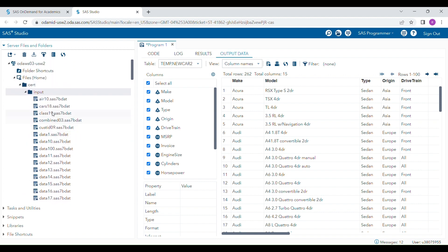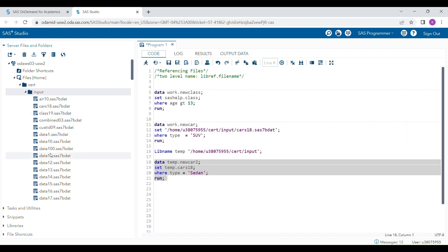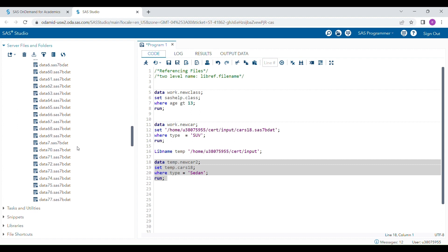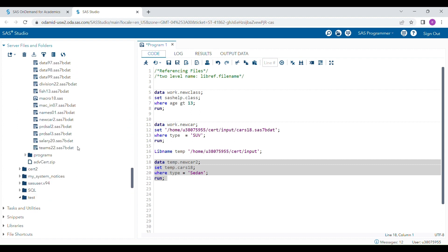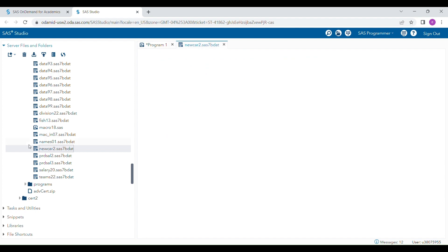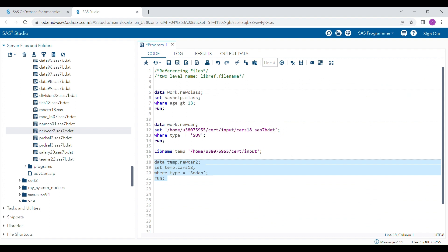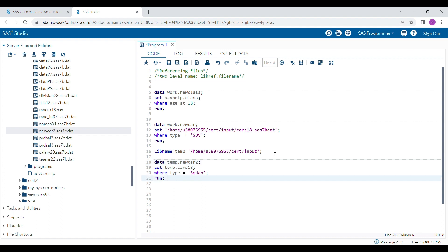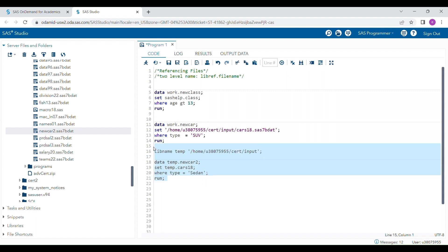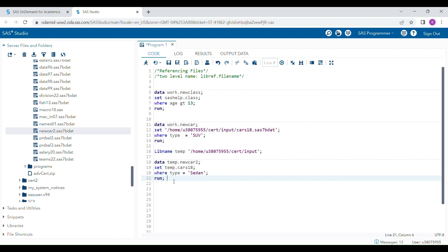You can go to the input folder and see the new dataset has been saved there — in this case named 'new_car'. So this is very useful. I hope you understand how to use the lib reference and the libname statement for referencing SAS datasets for both reading and writing. Thank you very much for watching.